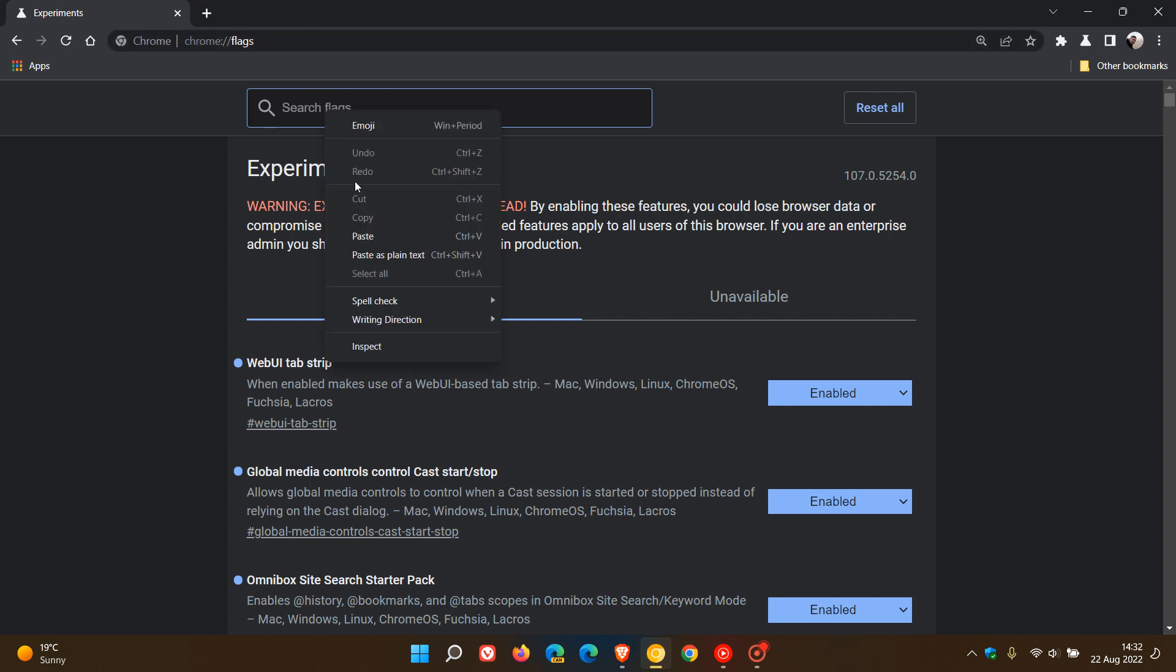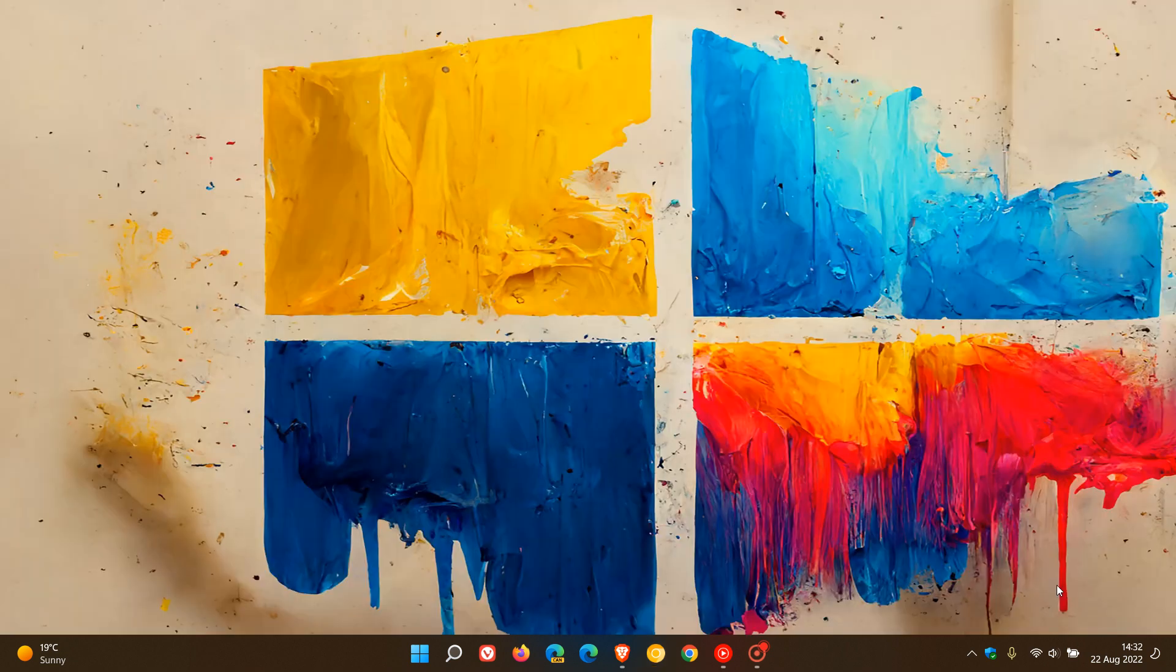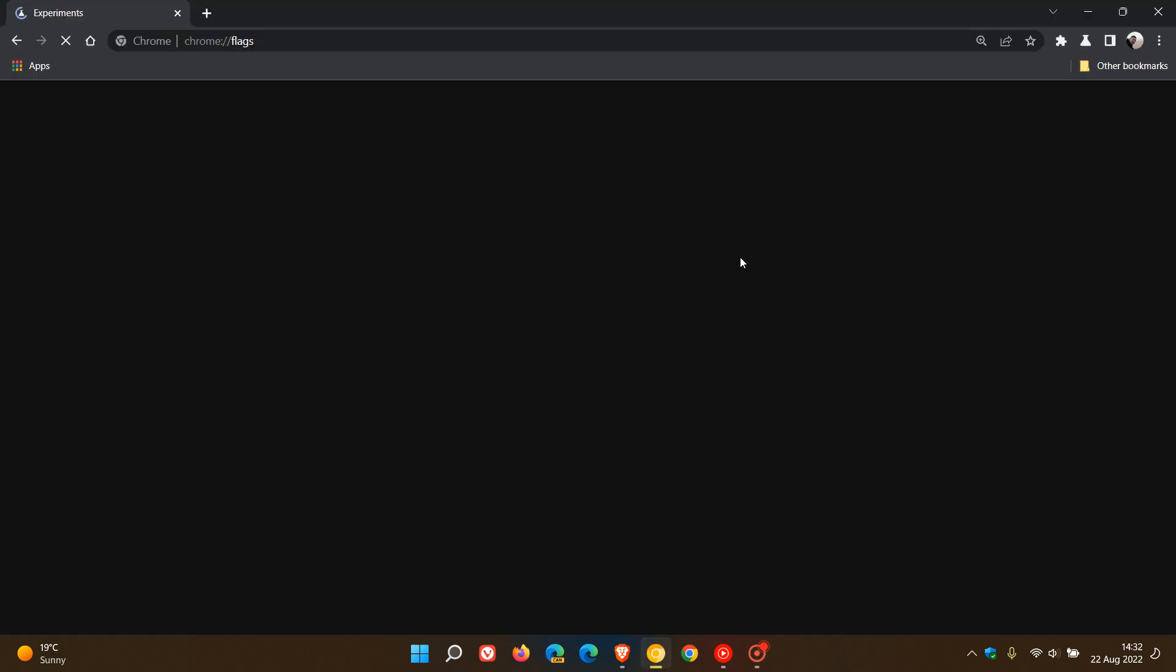In the search, just enter this flag, following feed site panel, and the description is very brief. It says, enables the following feed in the site panel. Change the default setting to enabled and relaunch the browser to apply that flag.